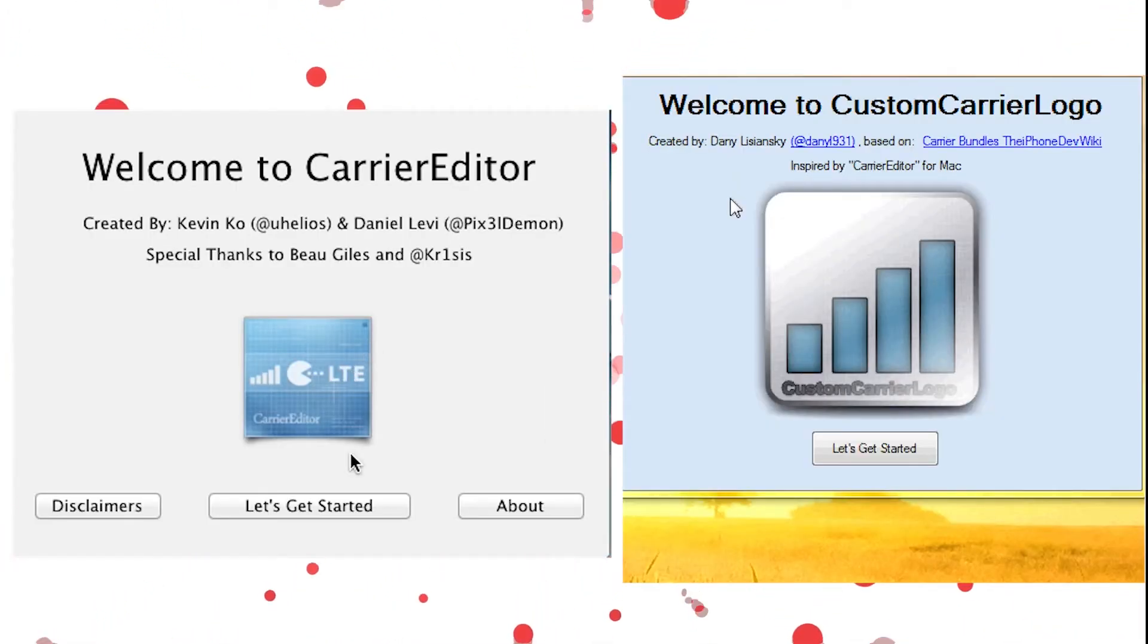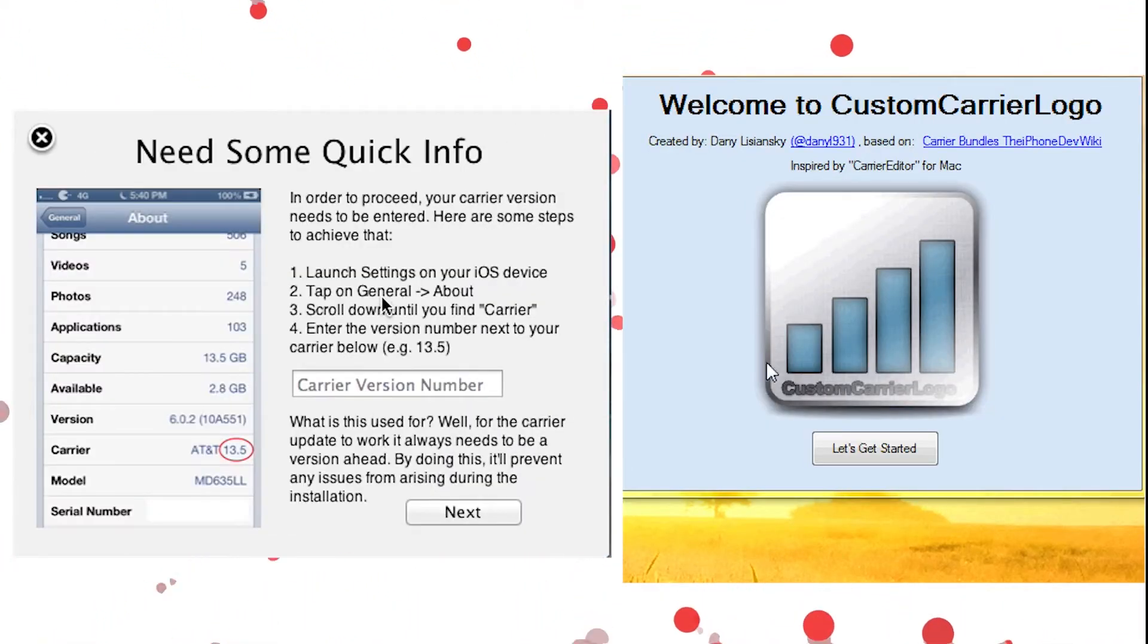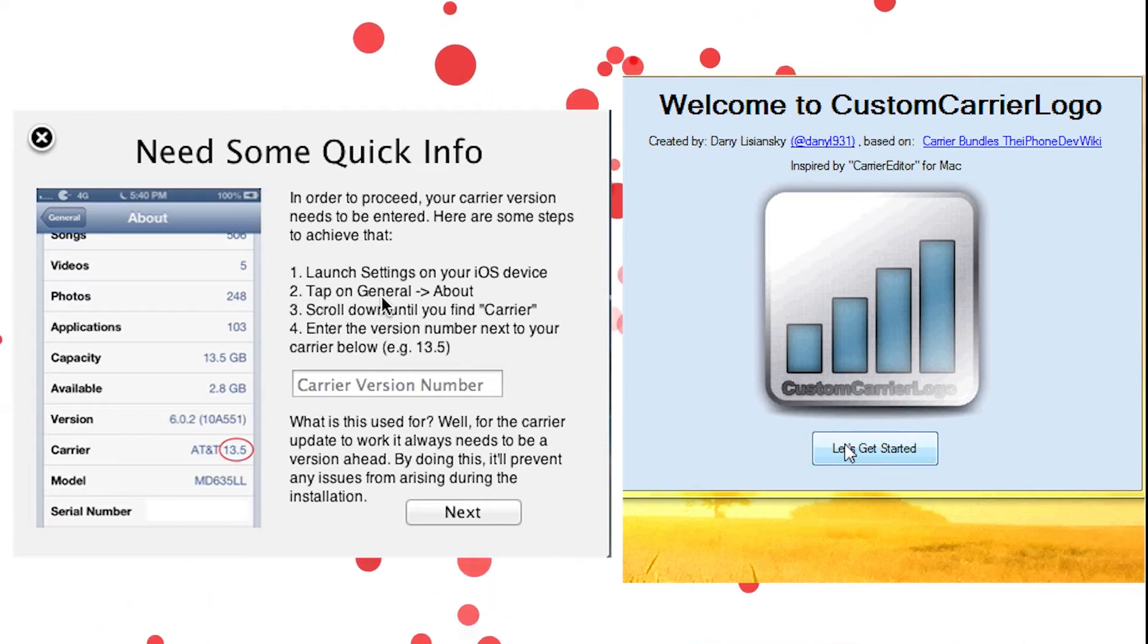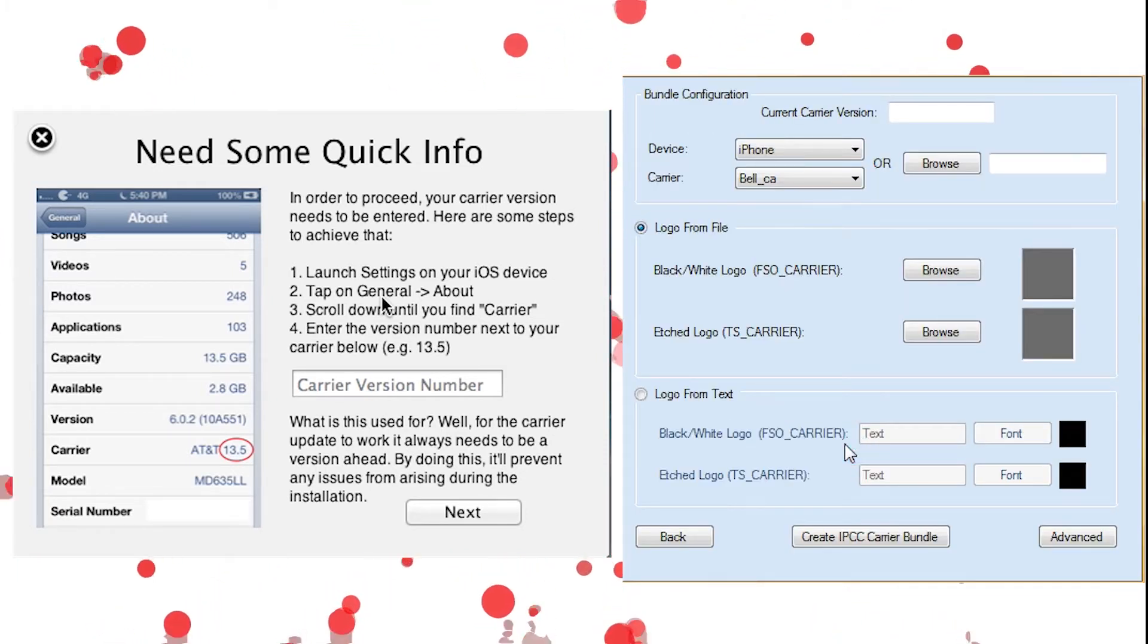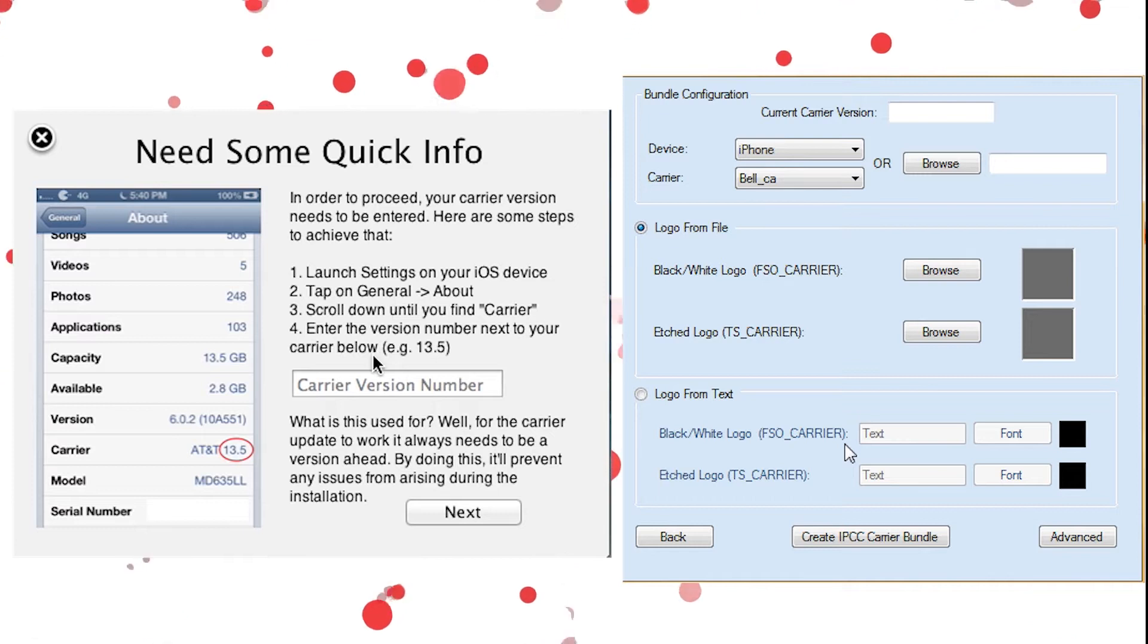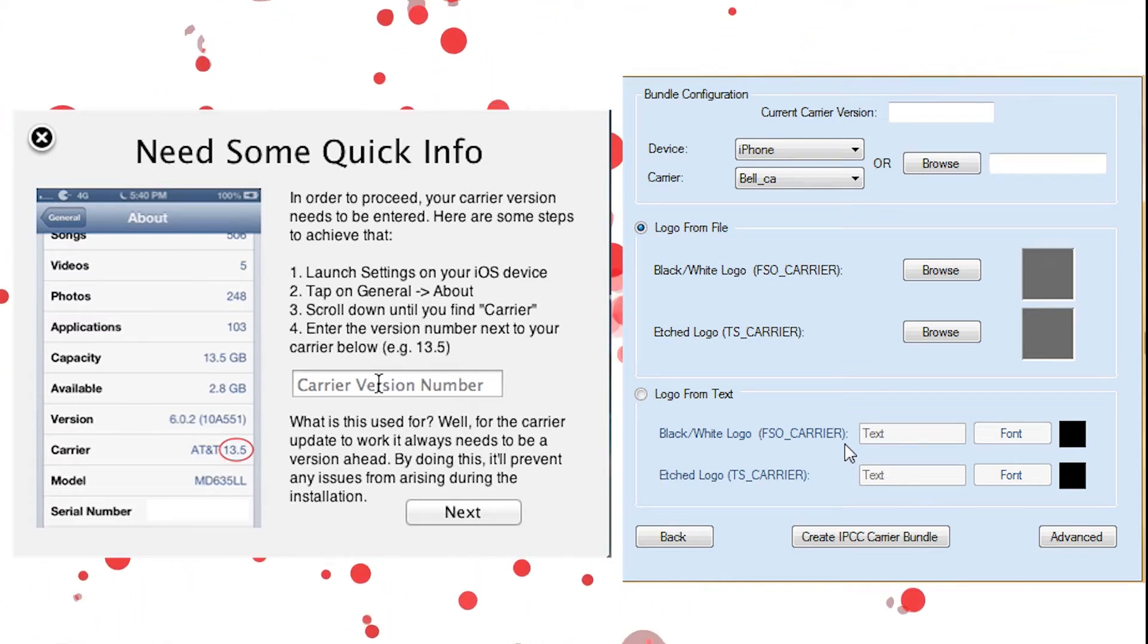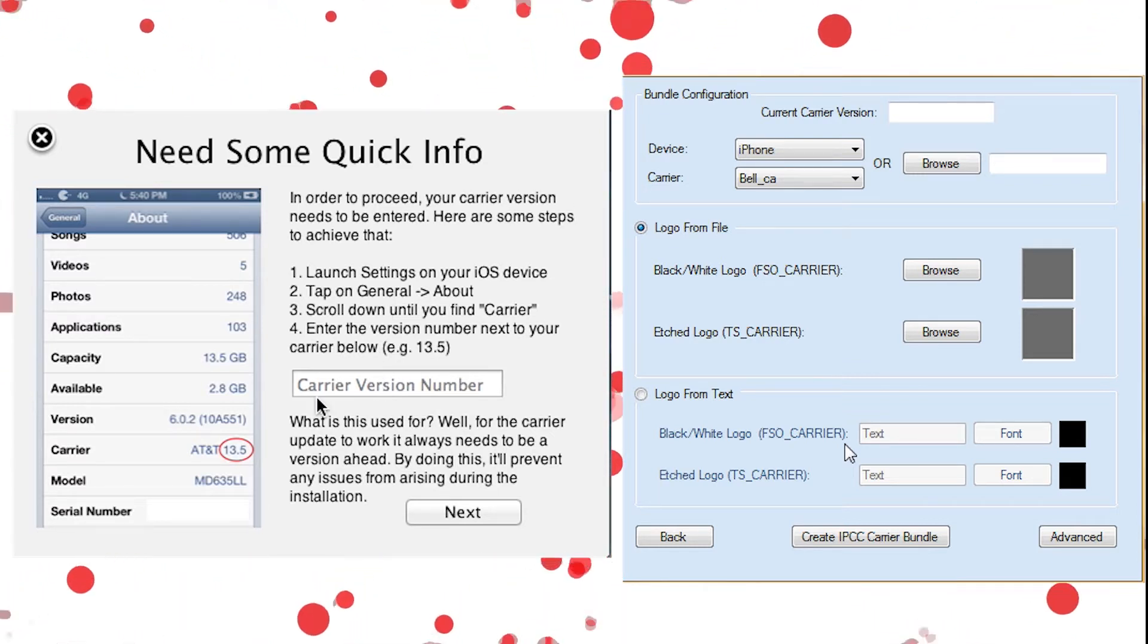Now we're going to need to go to the computer. First, we have to click let's get started, which is the same on both Mac and Windows. Once you go in, Mac is going to say we need some quick info, and Windows is going to give you all at once.